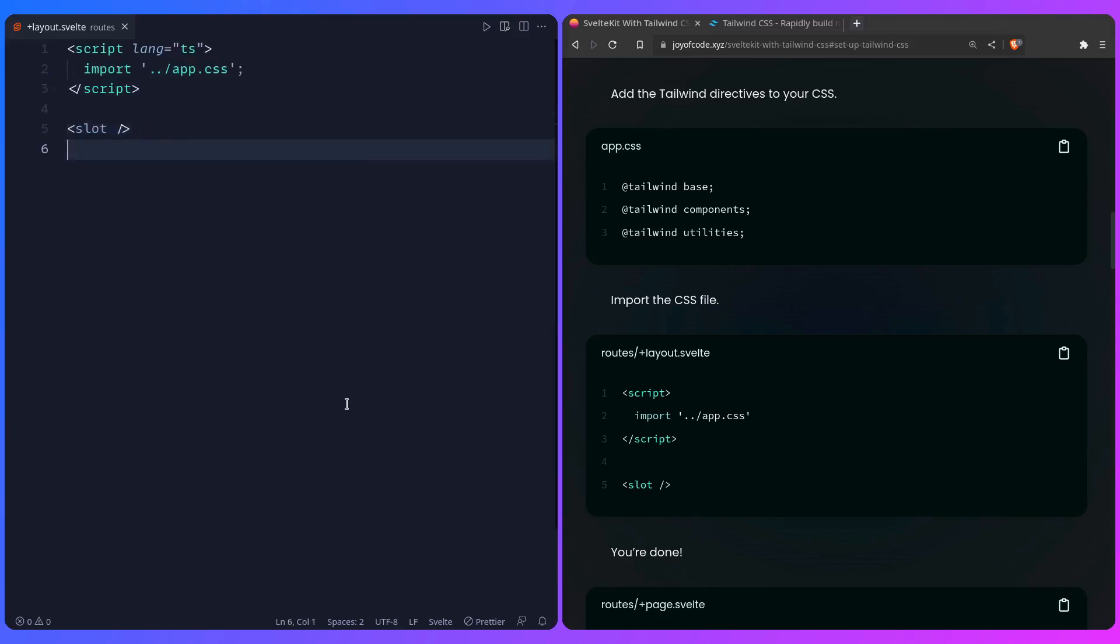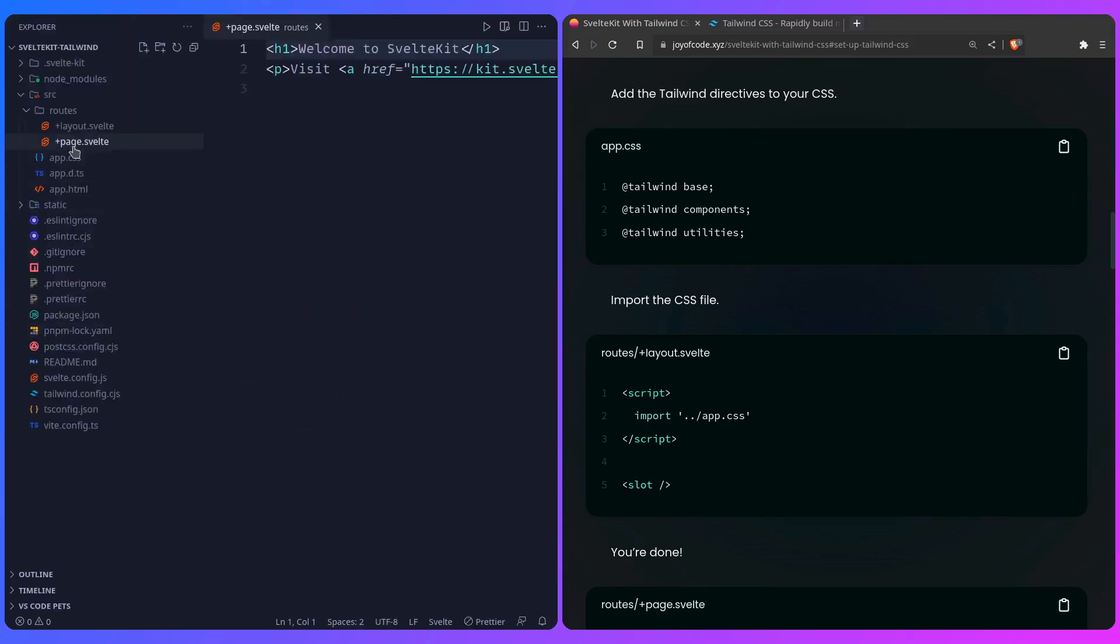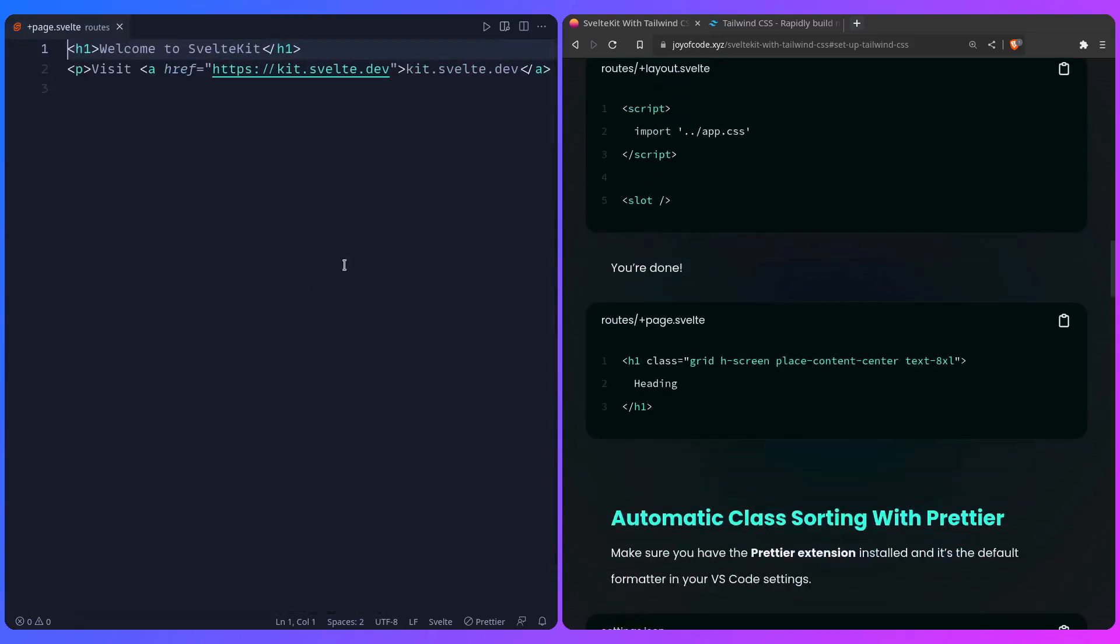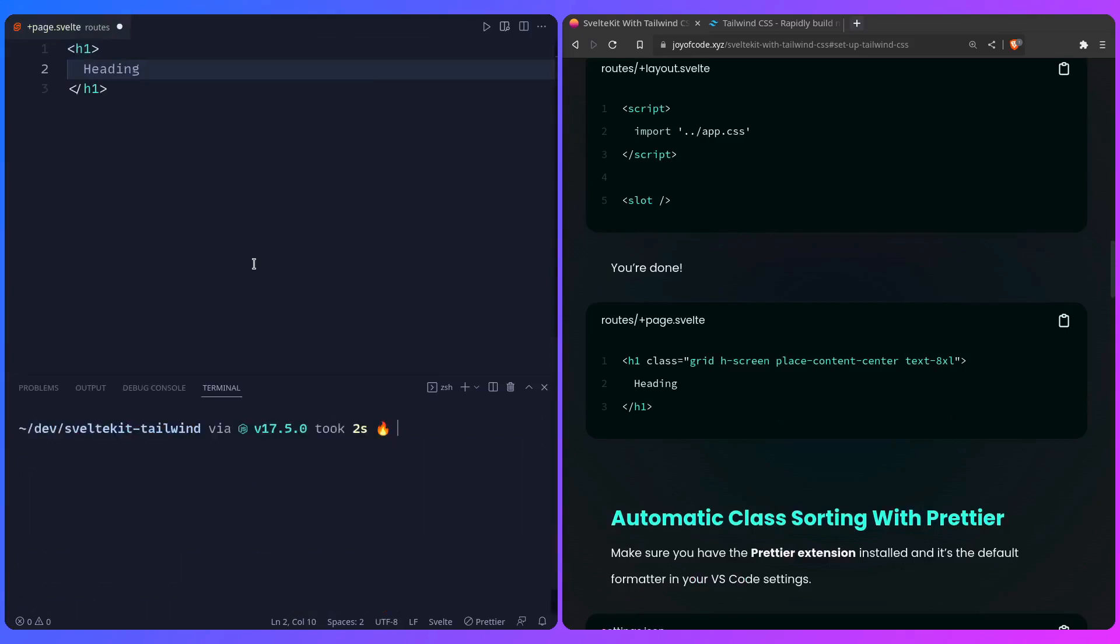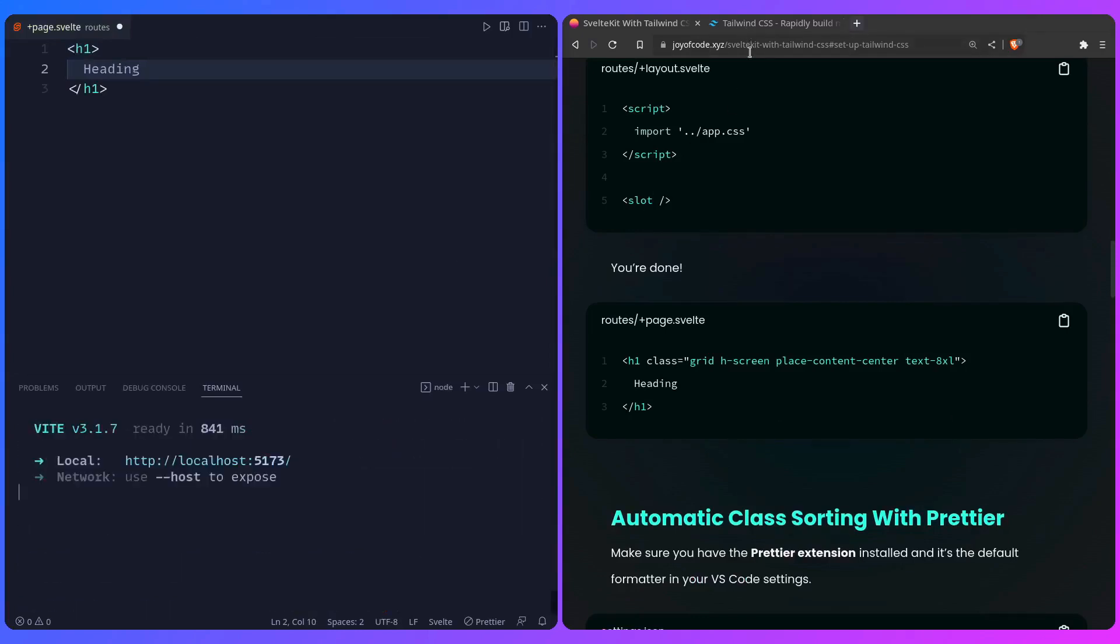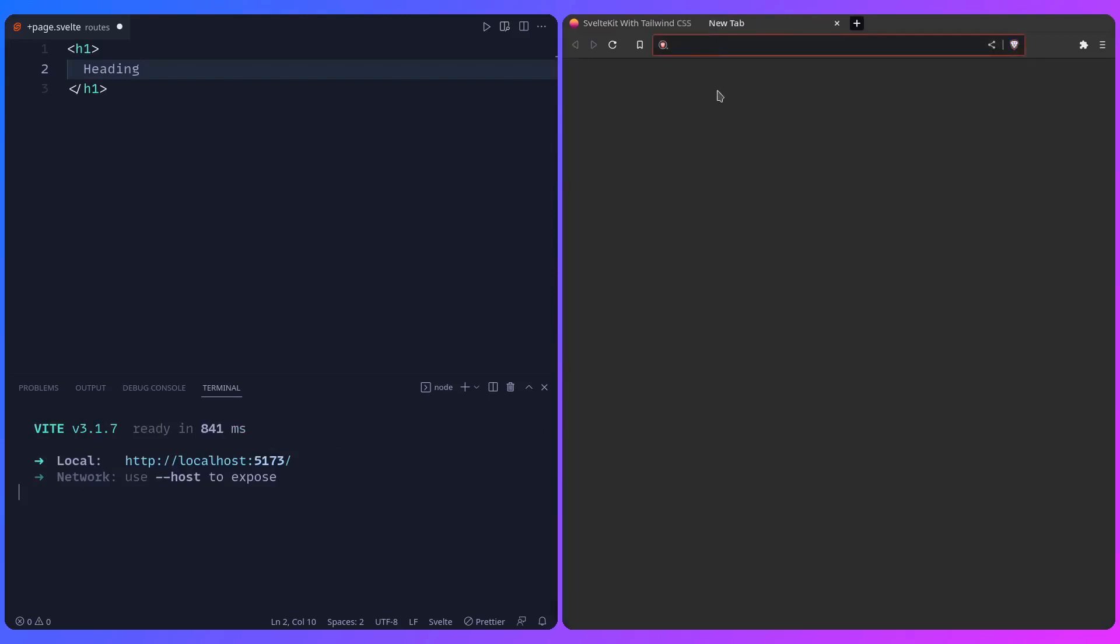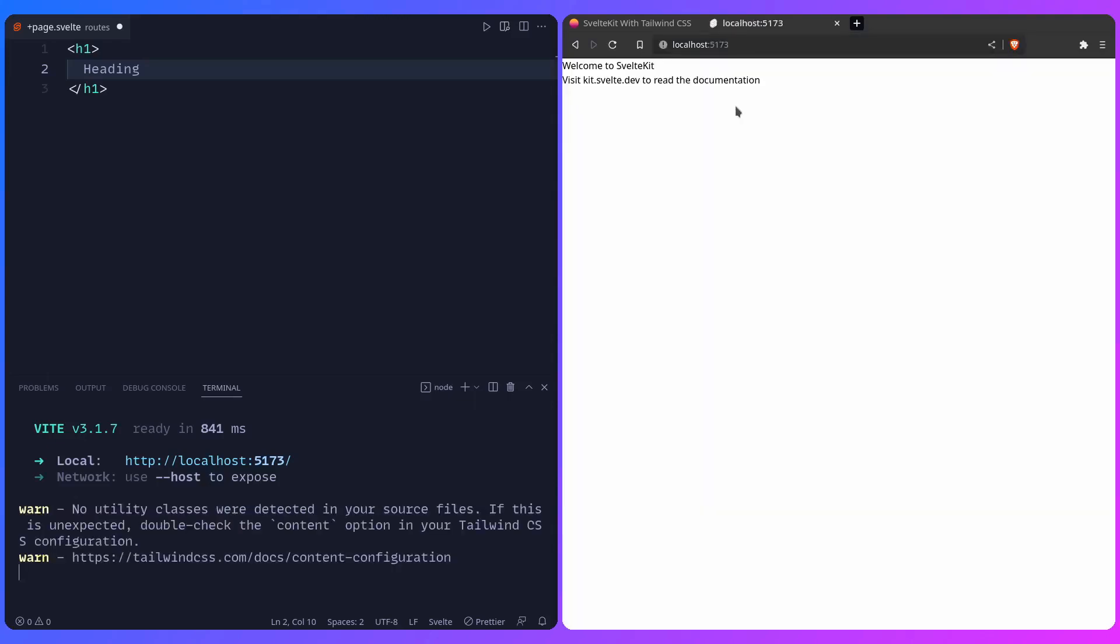Let's see if it works. In routes, here's the page, let me just create an h1. I can say heading, and let me just start the development server, pnpm run dev. This should be available, let me just close this. We can go to localhost 5173, and right now there should be nothing, so we already know Tailwind is working.